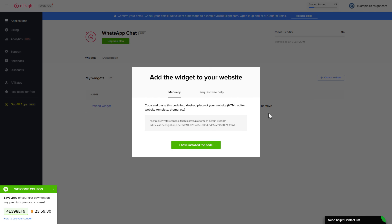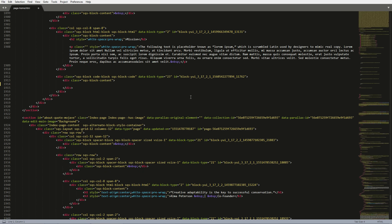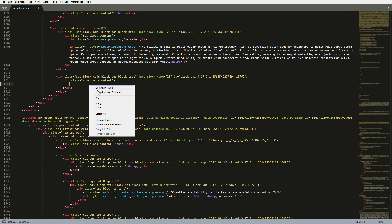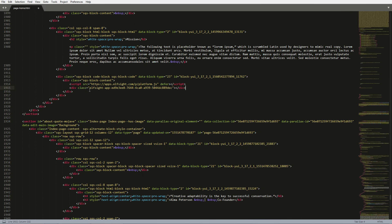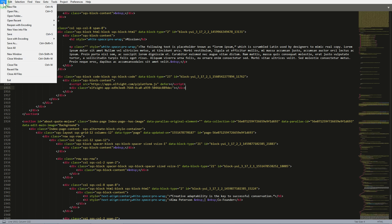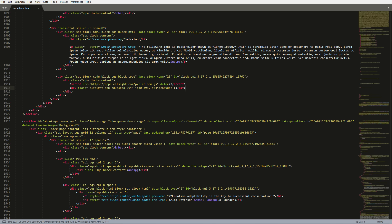Click on the code to copy it. Open the HTML file of the required page in the editor. Paste the installation code to the designated page area and save the changes.